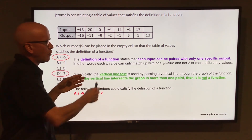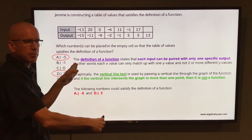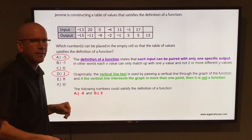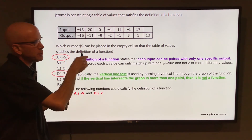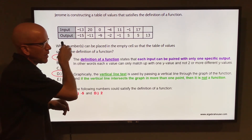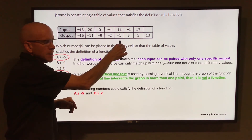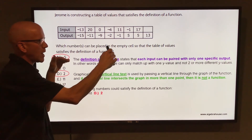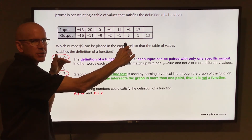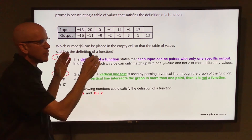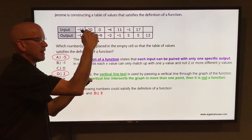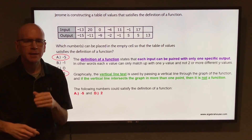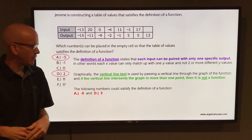You can have the point negative 1, 5 and the point 17, 5. As you pass that vertical line through, it's still only going to hit in one place. You can have a y value that matches up with two different x values. The thing is, you cannot have an x value that matches up with two different y values — that would not be a function.